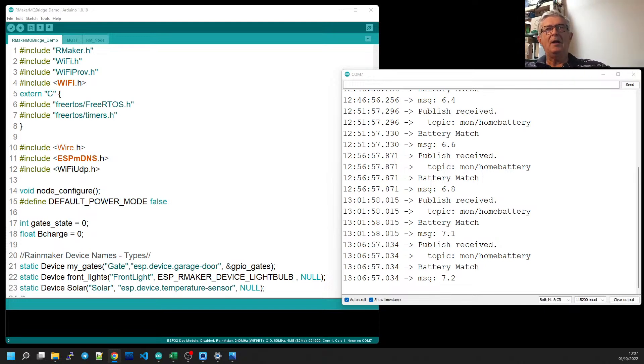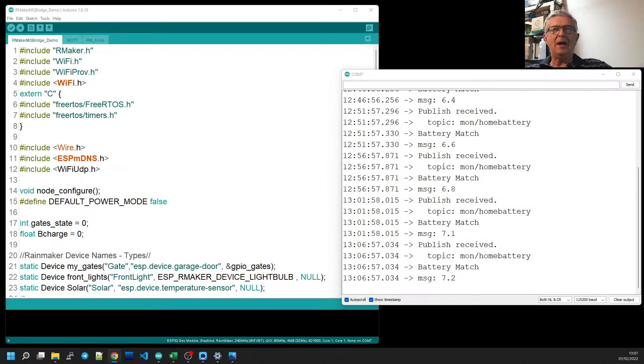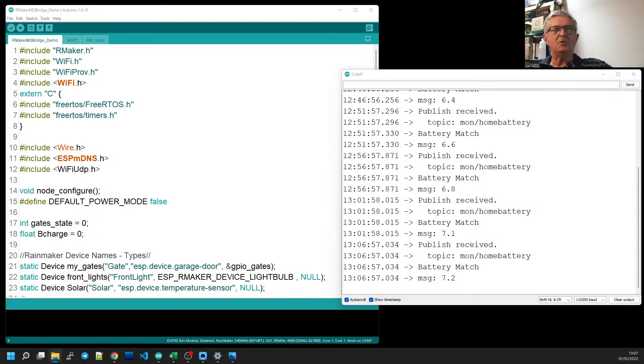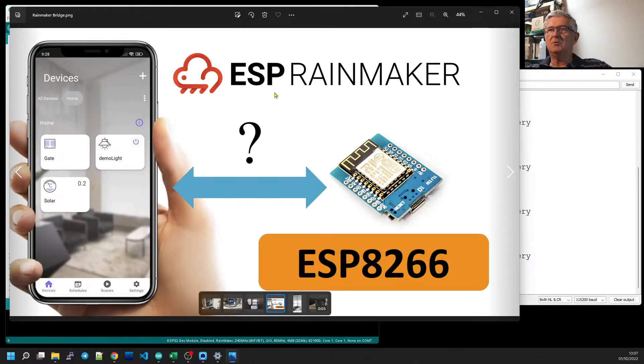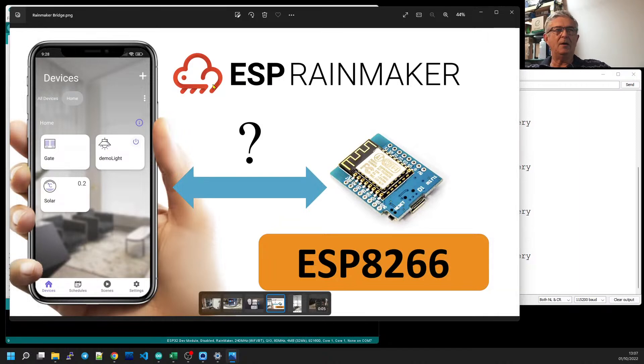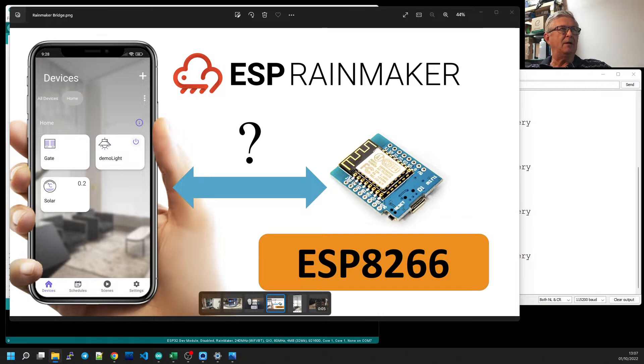Well, this is lunchtime and I thought I'd spend a little time today just to explain how you can actually control your ESP8266s from ESP RainMaker, although not directly.